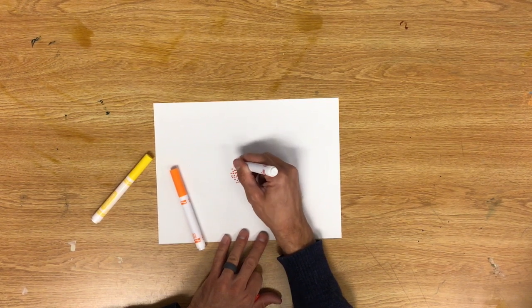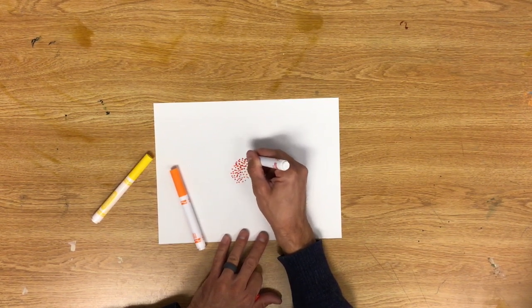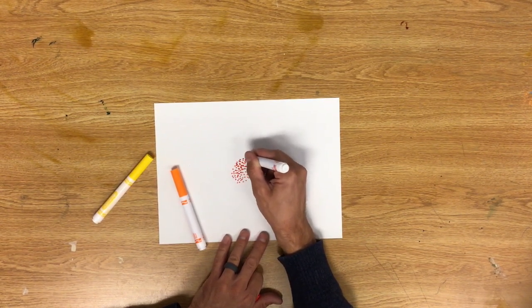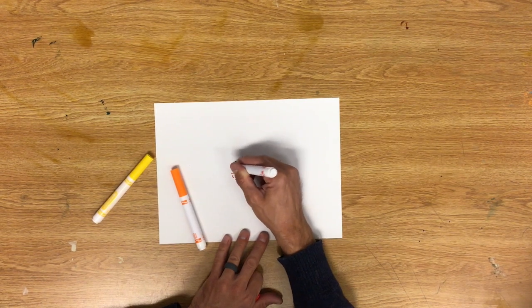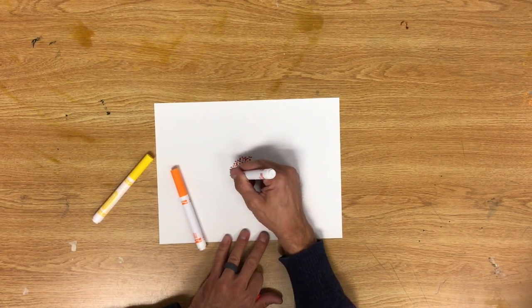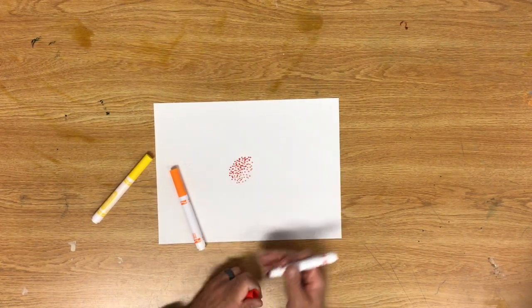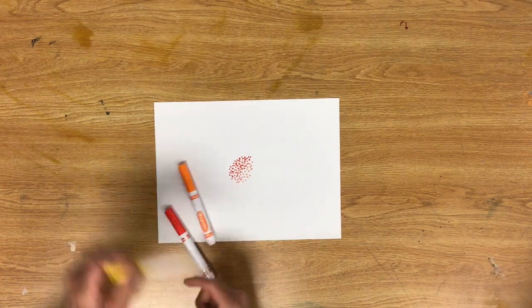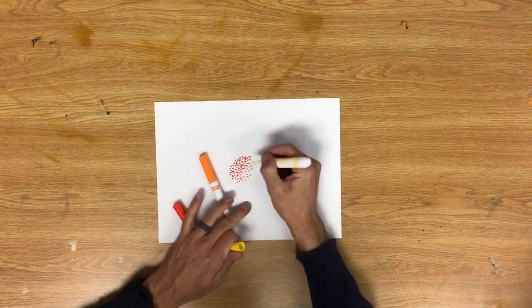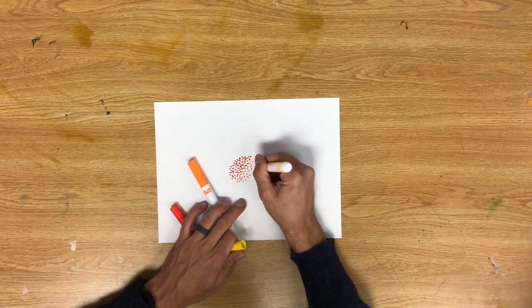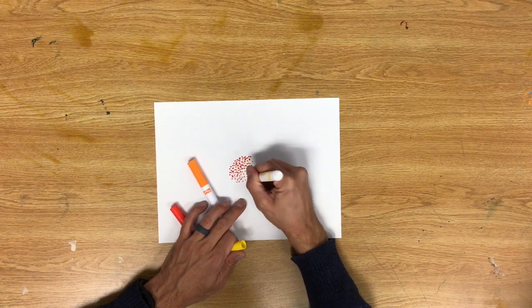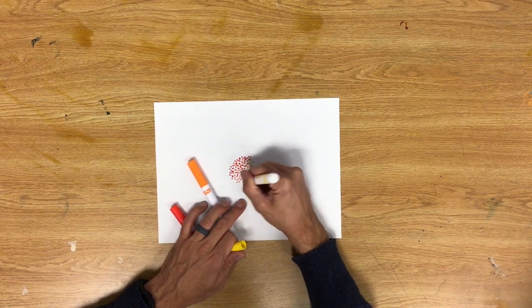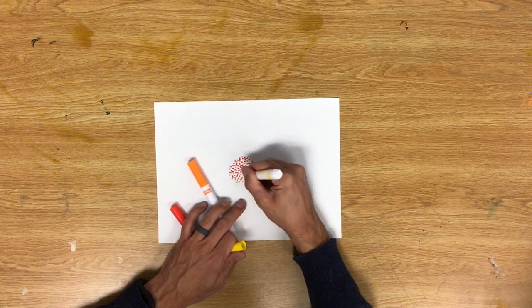Basically you just want to be filling it in and spreading your way out as you go. This side I'm going to do a little bit more red, and this side I'll add a little more yellow. I'm just going to keep doing this until I've filled up my paper.